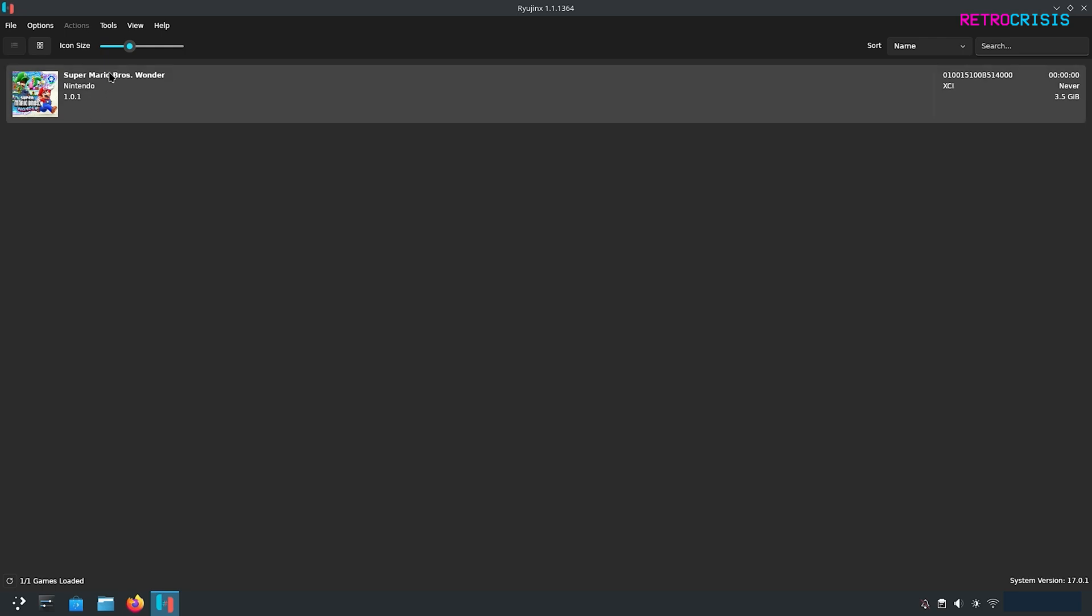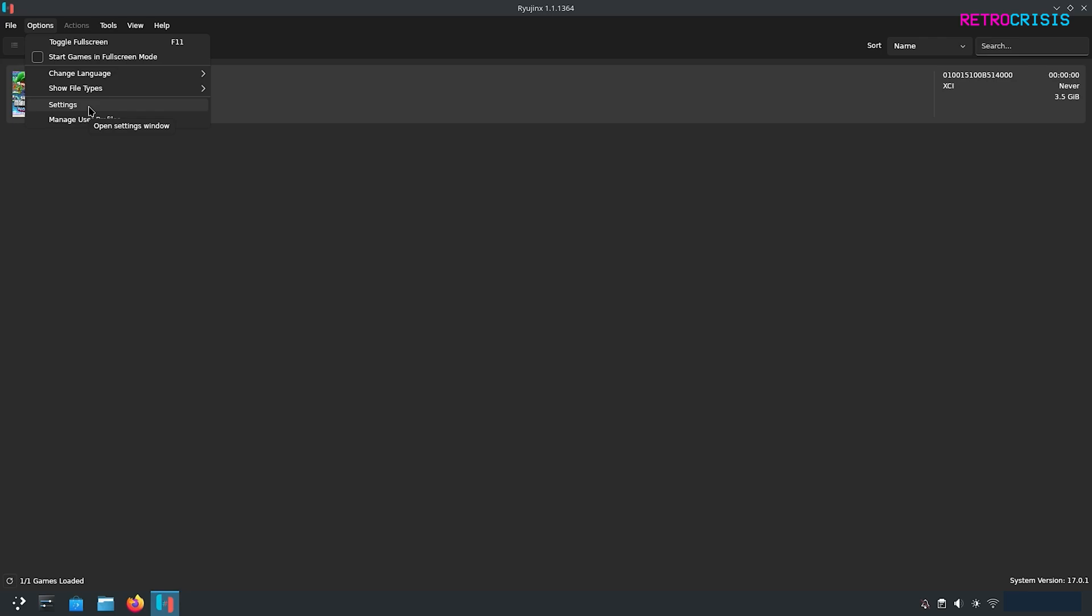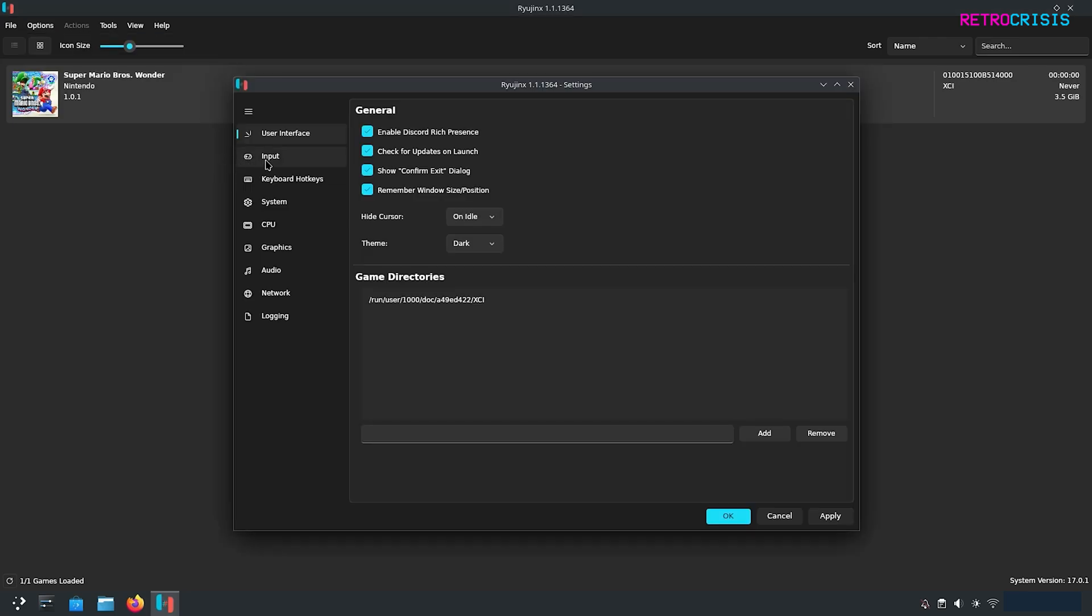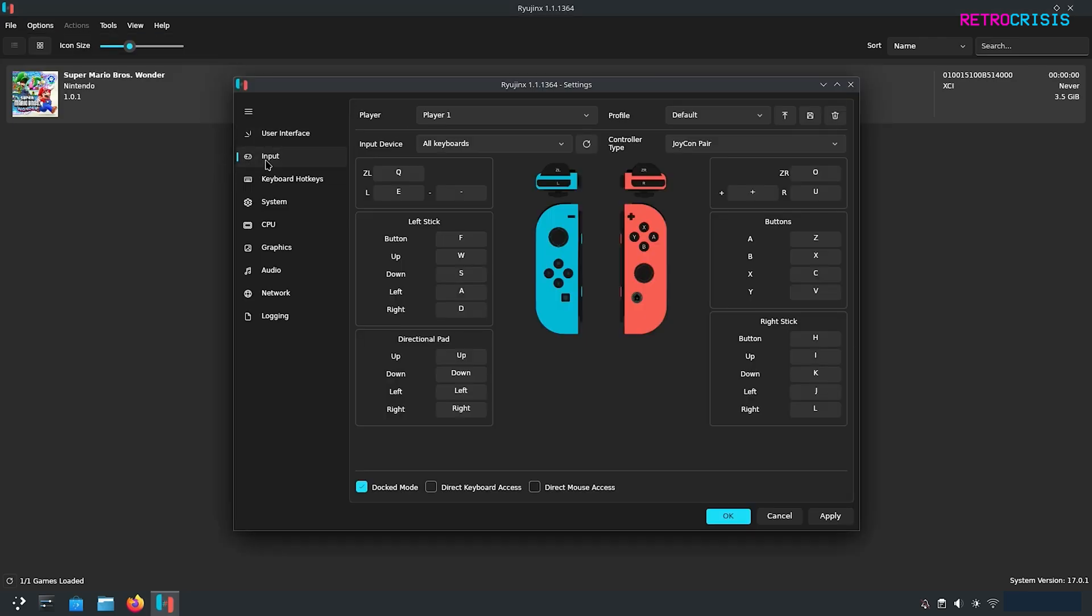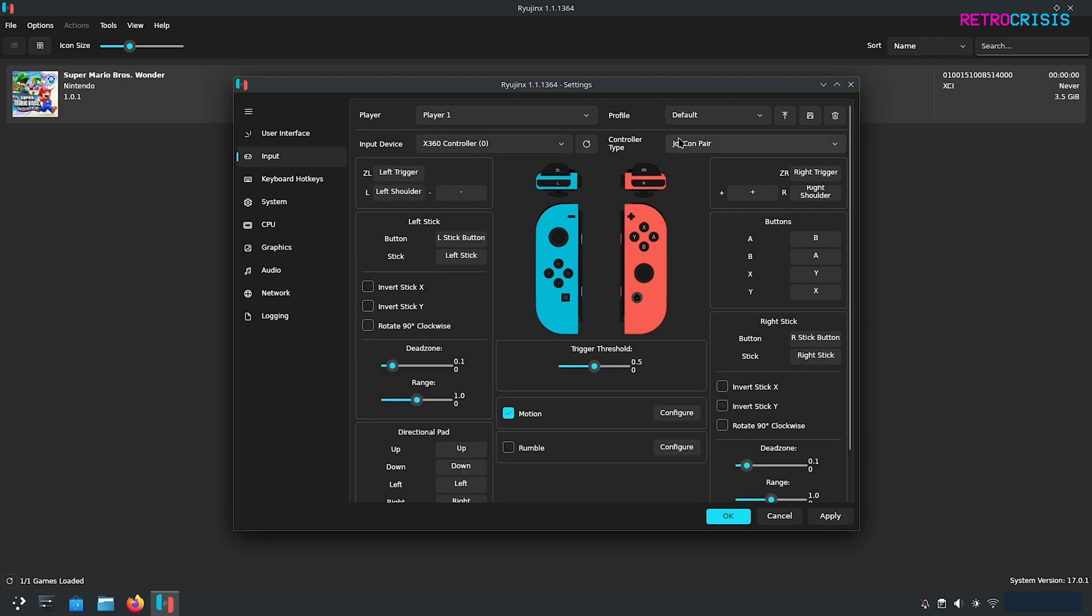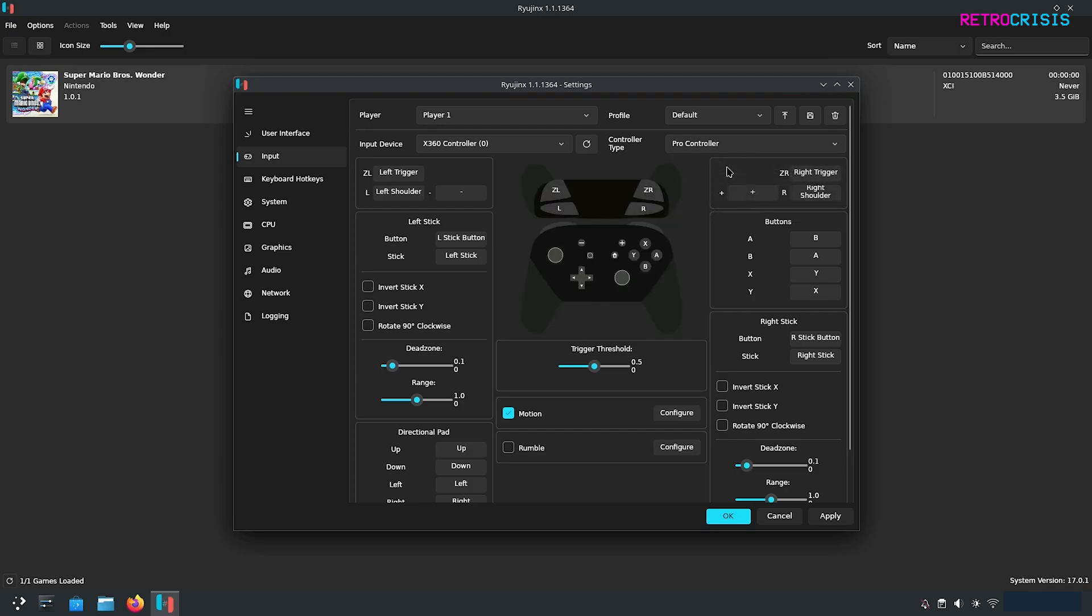Let's configure a few more settings. Go to options, settings, go to input and here you can configure your controller. Currently the input device is set to keyboard but if we click that we can select your hardware controller. Then if you go over here to controller type you can select which kind of Nintendo Switch controller you want to emulate. I'll be selecting pro controller.